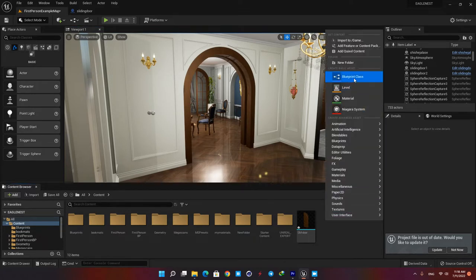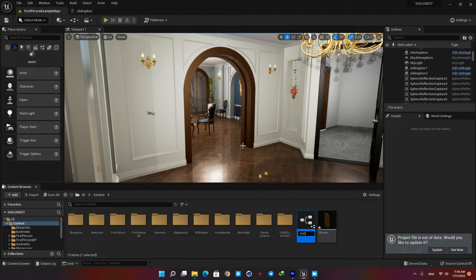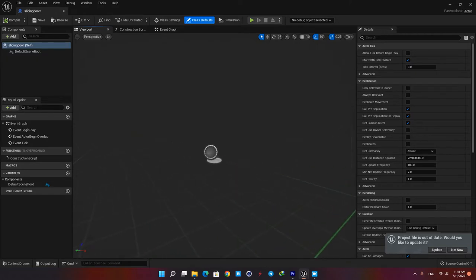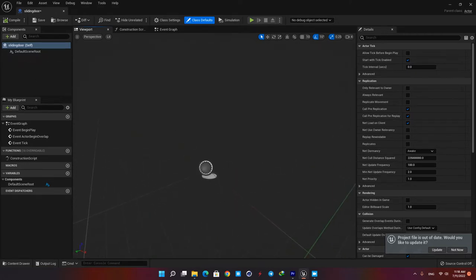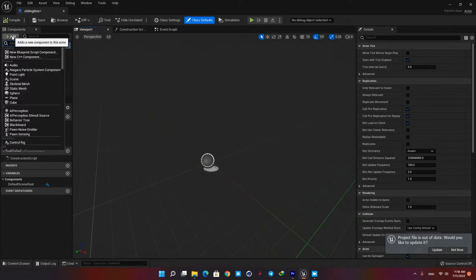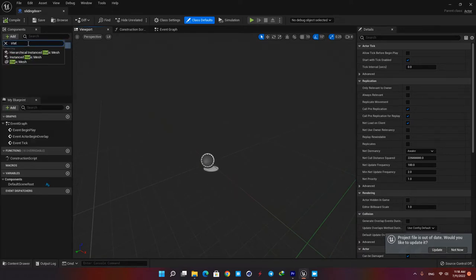Now let's create a blueprint in our content browser and name it sliding door. Open it up and then in the viewport tab we need to add our static mesh to our blueprint. Here in your components tab hit add and type static mesh.